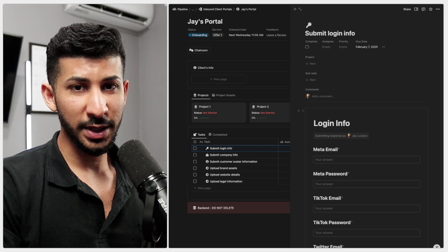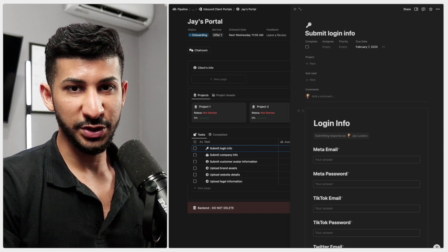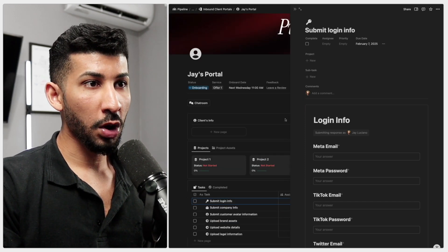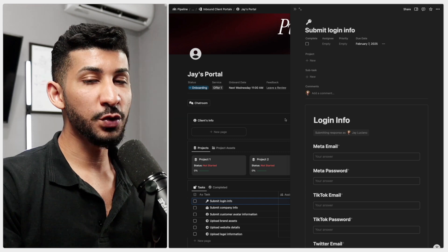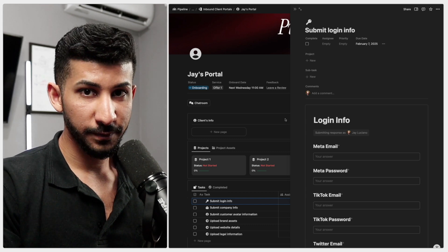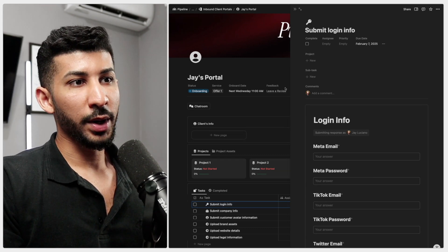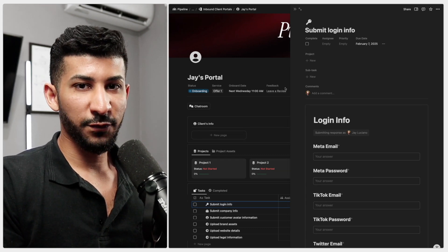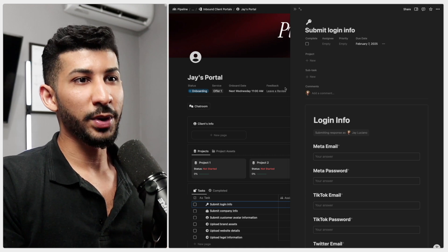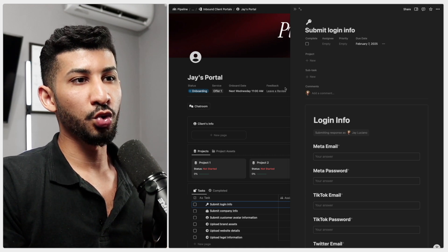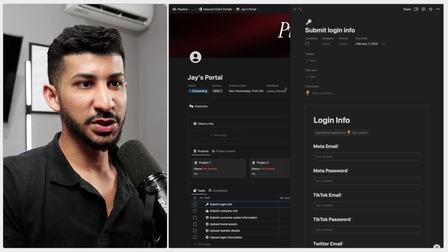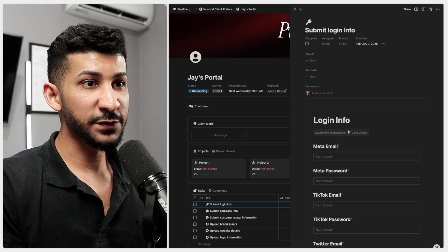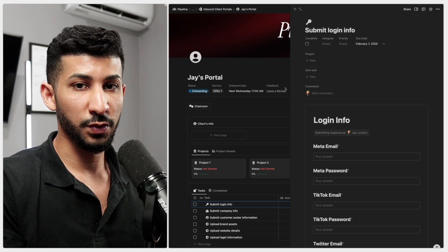Now going back to this, do not finish this call until they give you everything. I made this portal in such a way where it asks for specific information so they don't end up sending you a Google Drive with images and videos scattered all over the place for you to scavenge through.